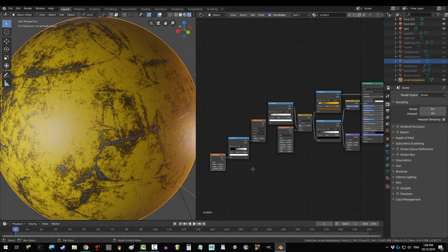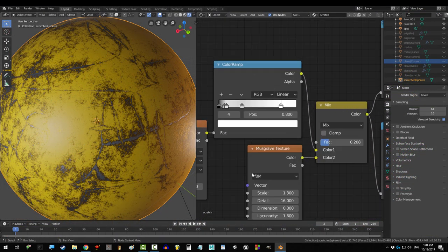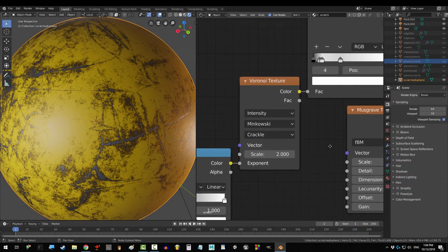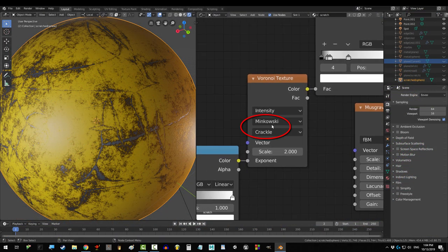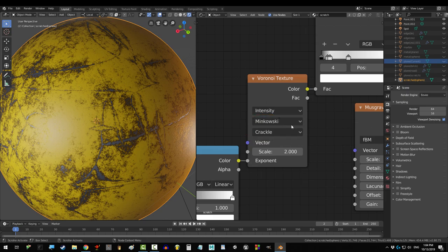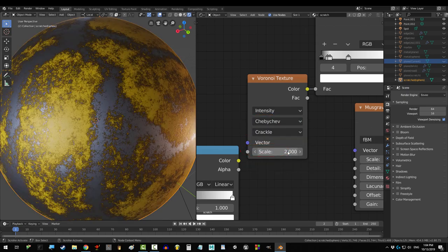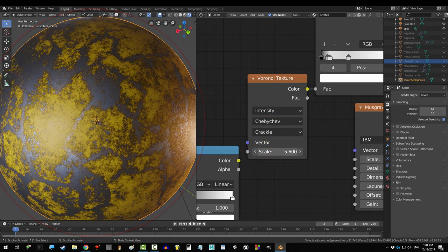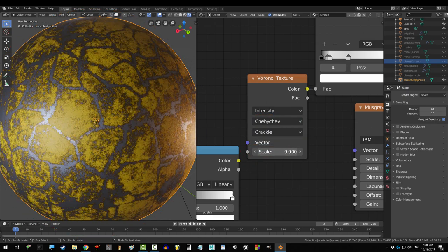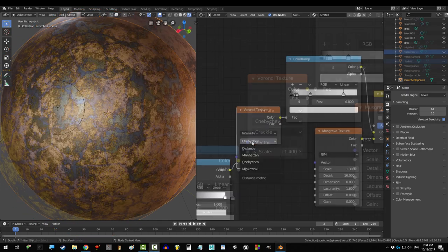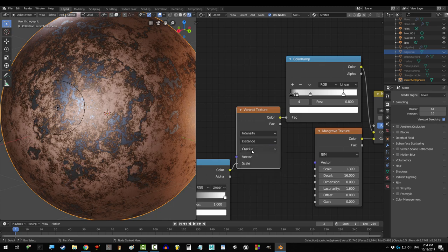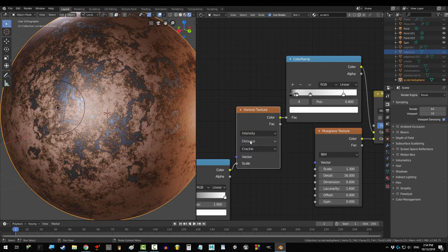Last tutorial, we used Minkowski set to crackle to create the base designed for our procedural scratches, but you could have easily used Chebyshev to make cross-section style scratches instead. There's really no wrong way to use this stuff, so don't be afraid to mess around.